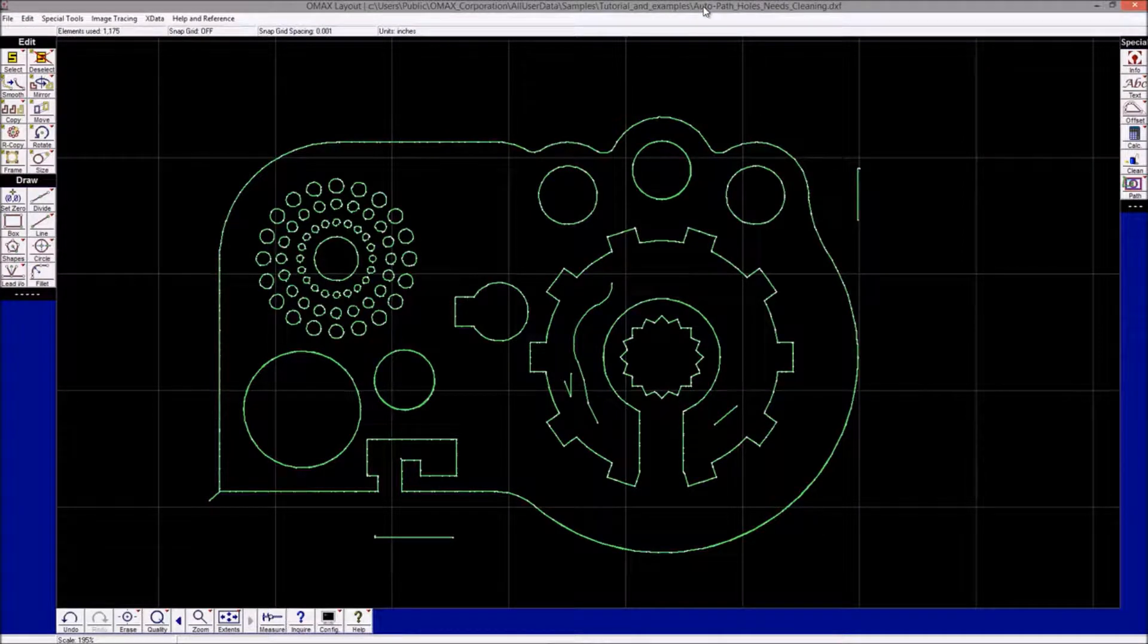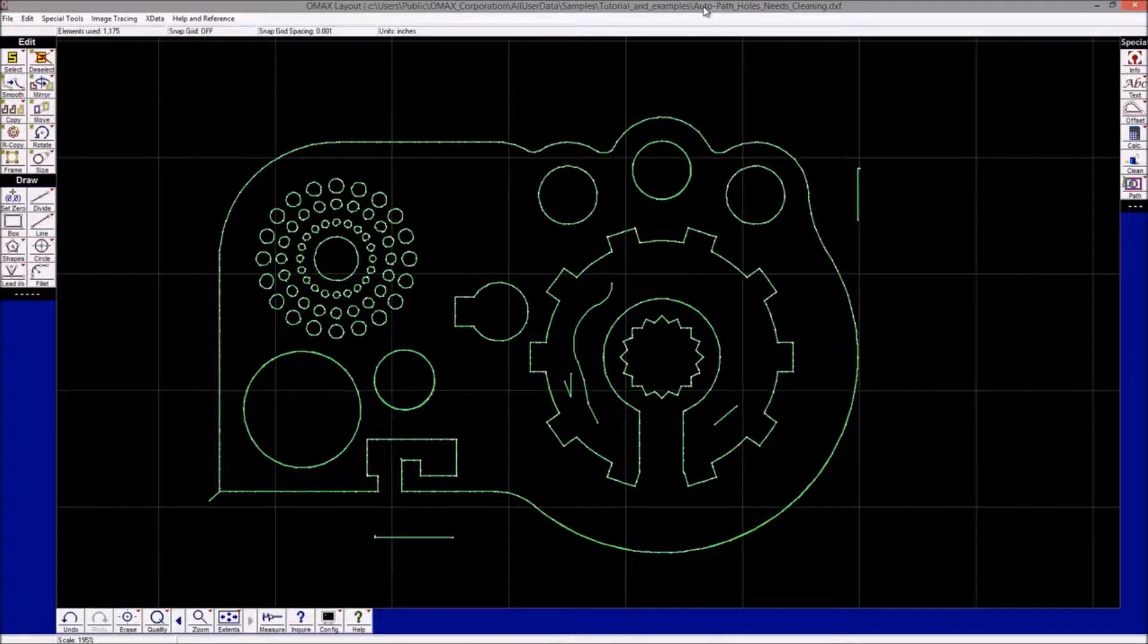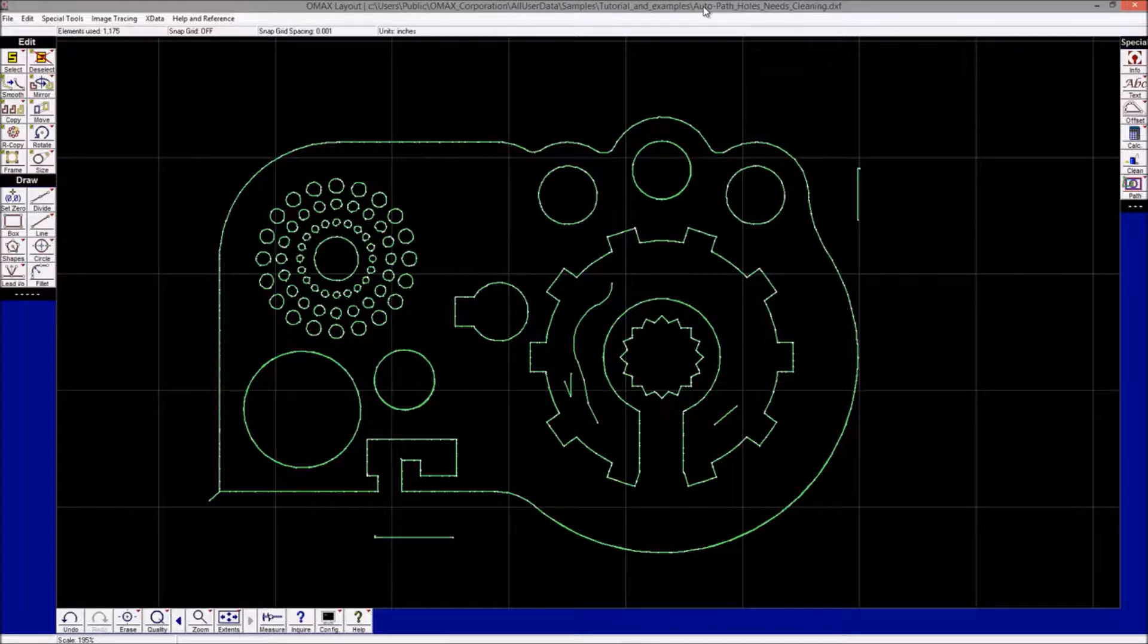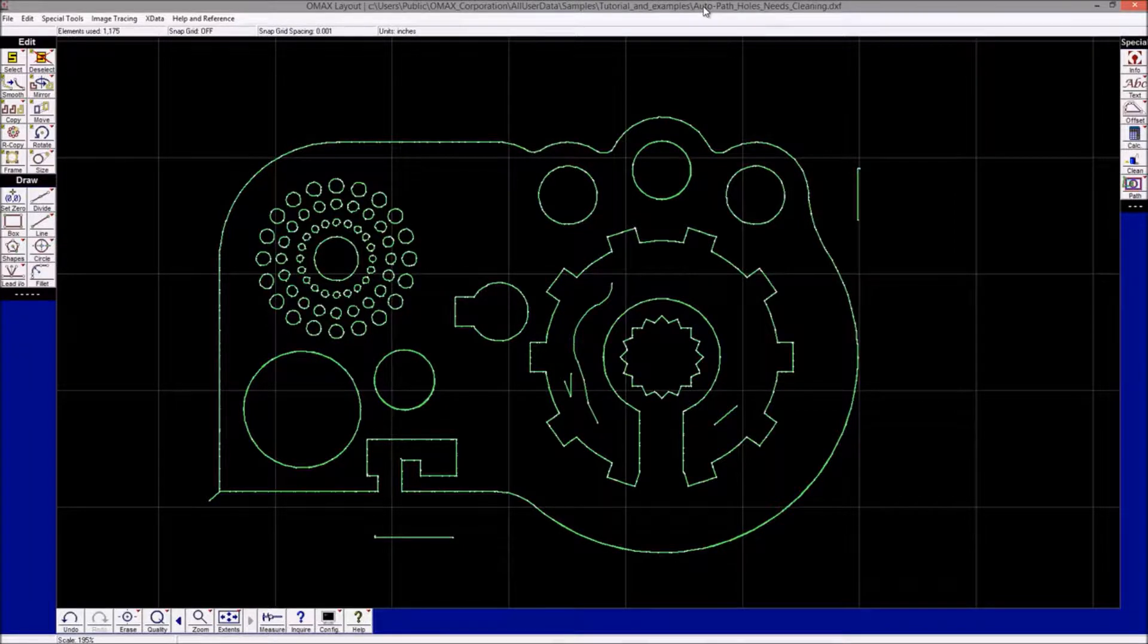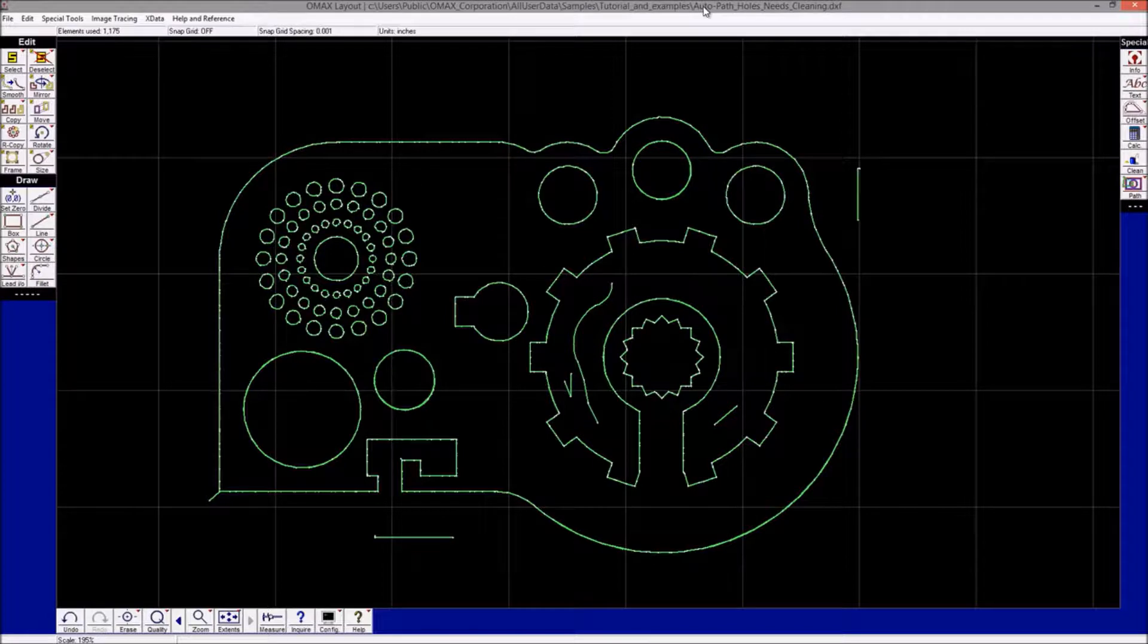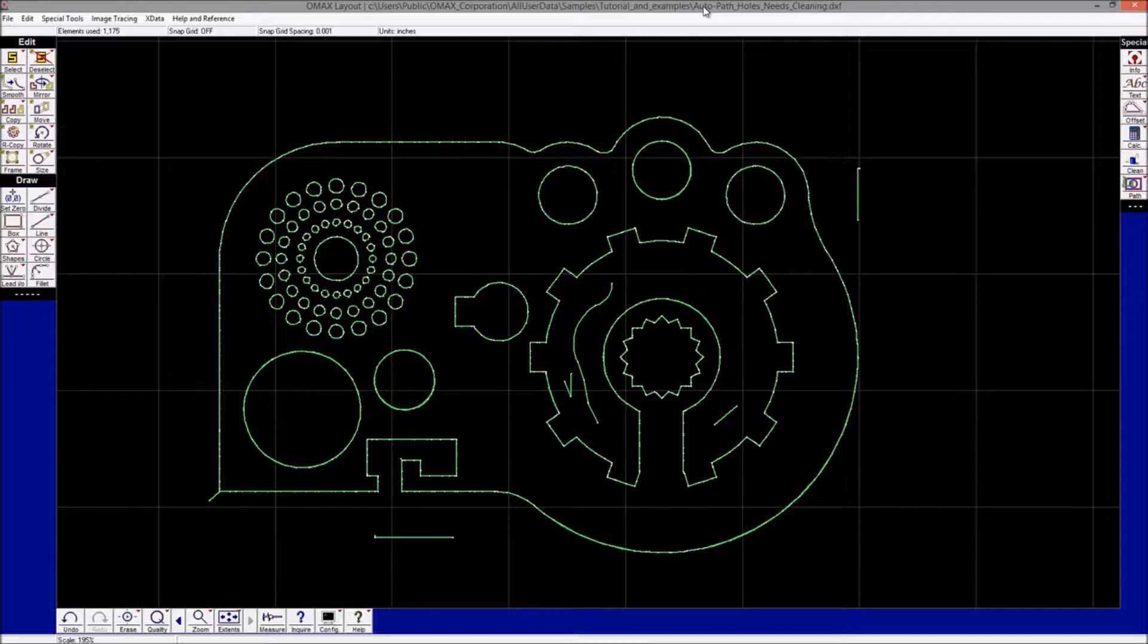Hello everyone, this is a quick demonstration of the clean utility in IntelliCAD Layout. The reason for cleaning a drawing is that not all CAD systems produce optimized drawings. Therefore, it's a good idea to run the clean utility so that the drawing will no longer have problems.